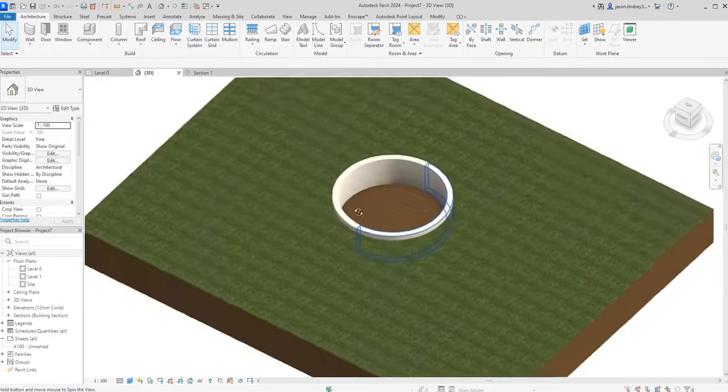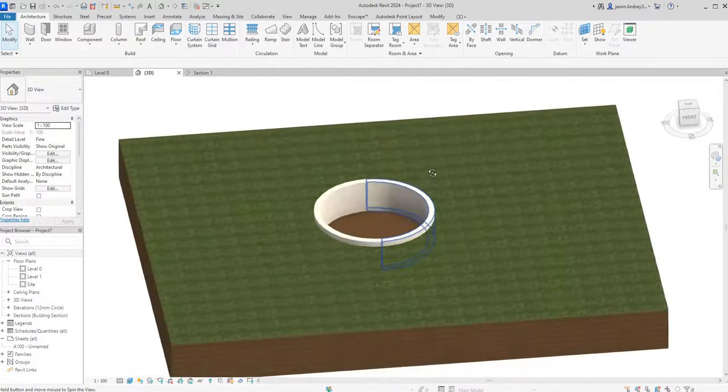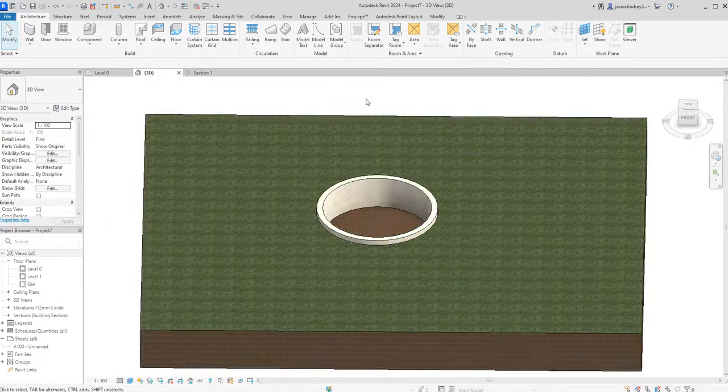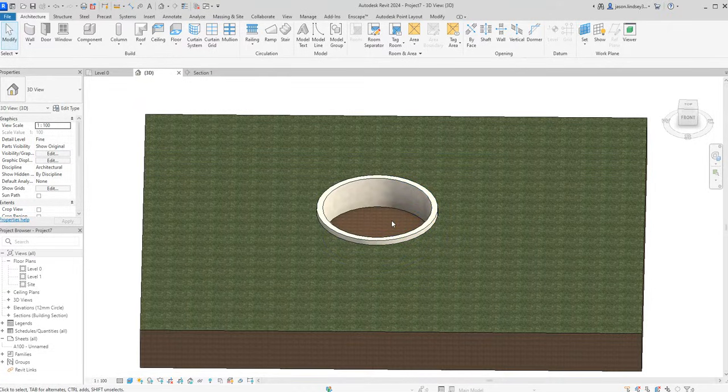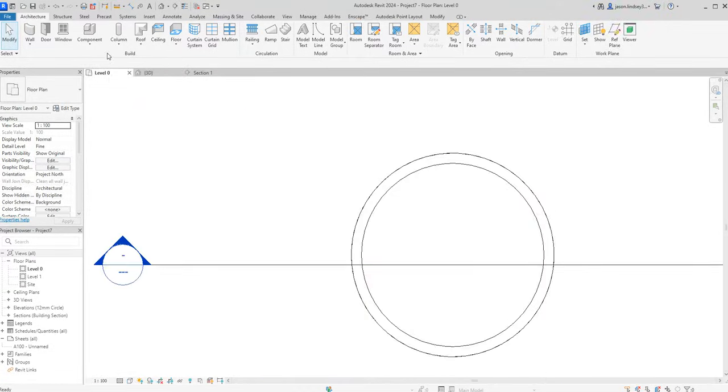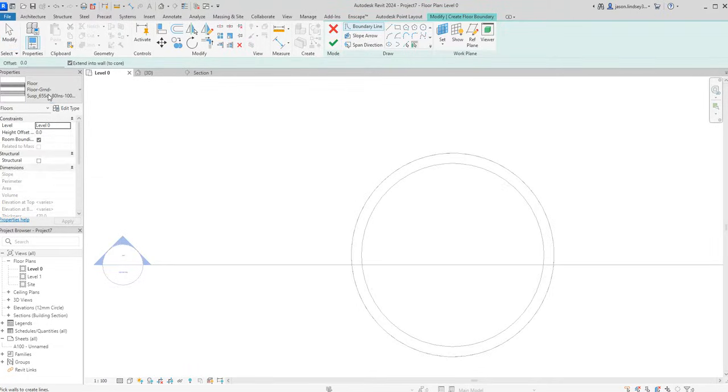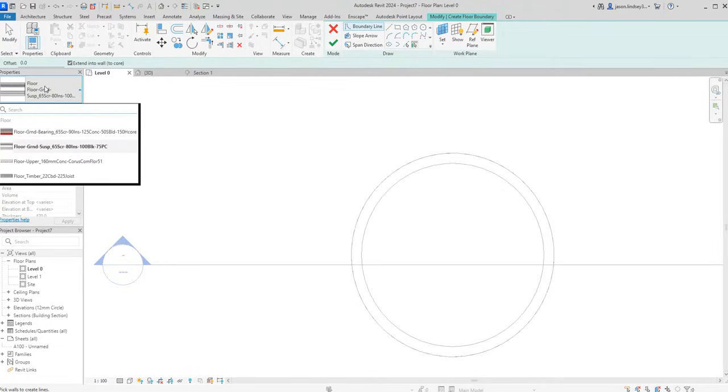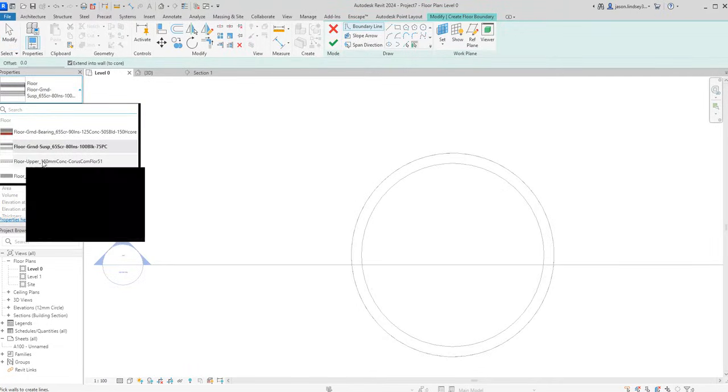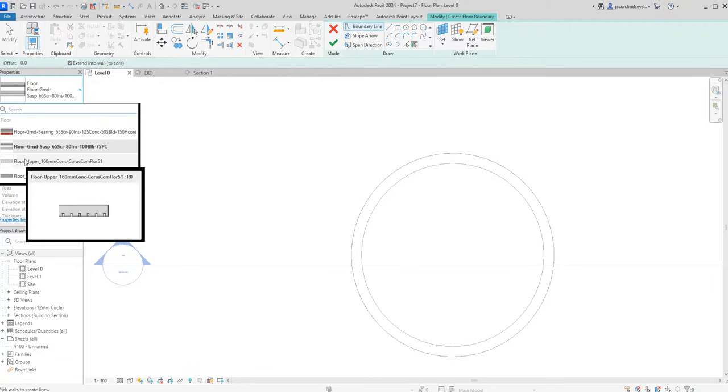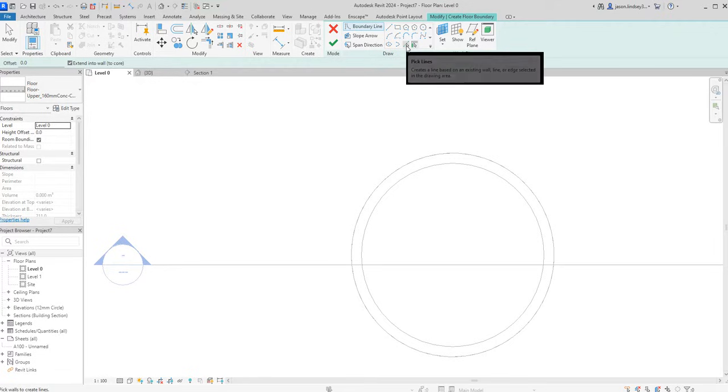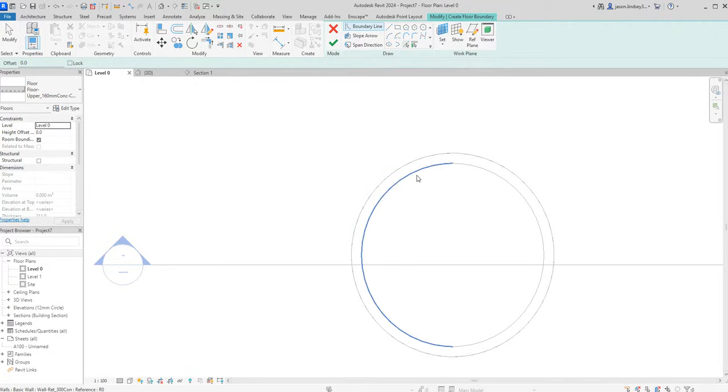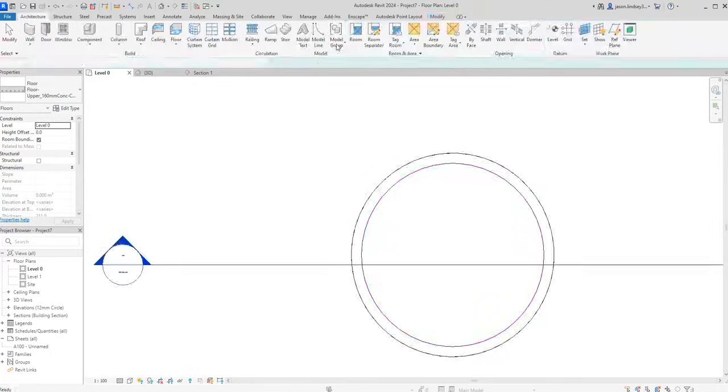Next job is to put the concrete base in there. Back to my level zero and I'm going to choose a floor. The floor I'm going to use for this one is just this one here. Although it's an upper floor, it's a nice size of what I want it to be. I'm going to use the Pick Lines tool again to create its boundary like so. Green tick.